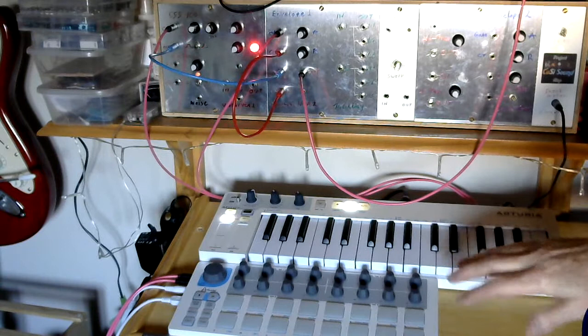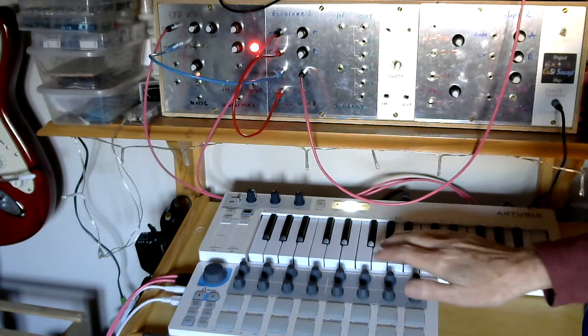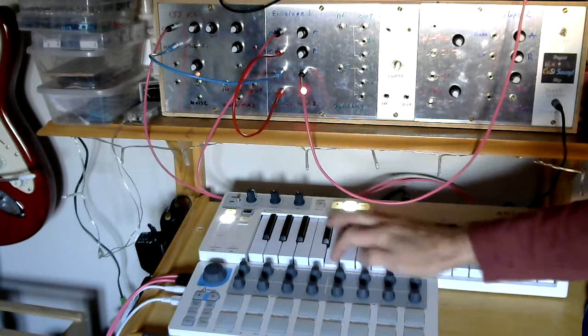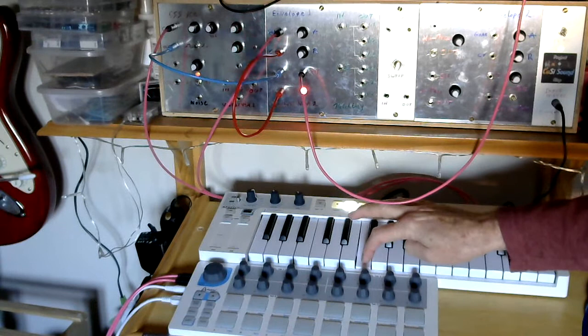So if you remember the diagram that I put up earlier, with an attack and release envelope, if I just hit a key, you can hear very short attack, very short release. If I hold the key, it will play as long as I hold the key. Let go. There you go.